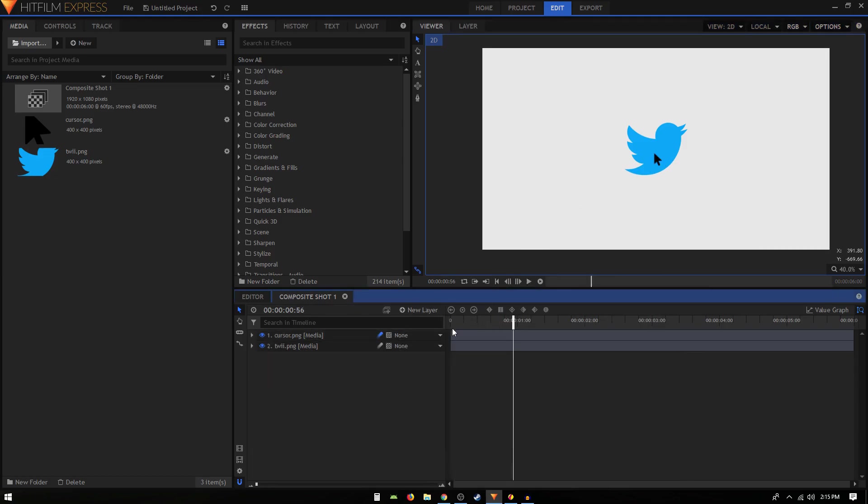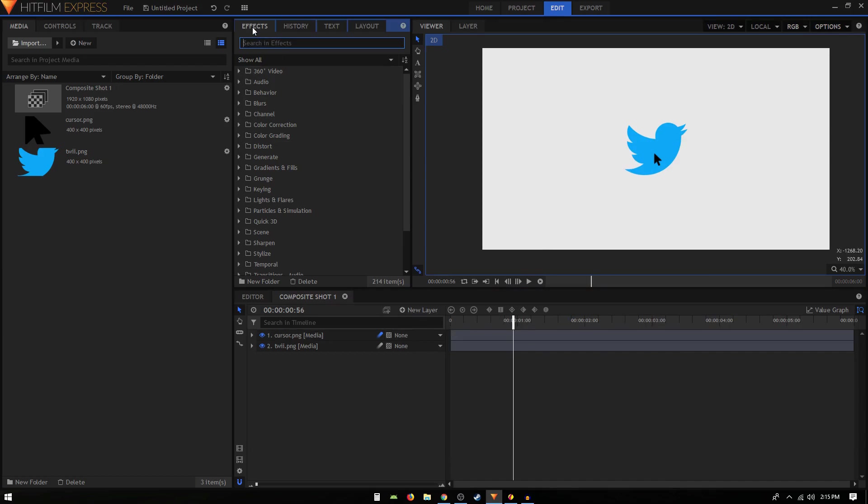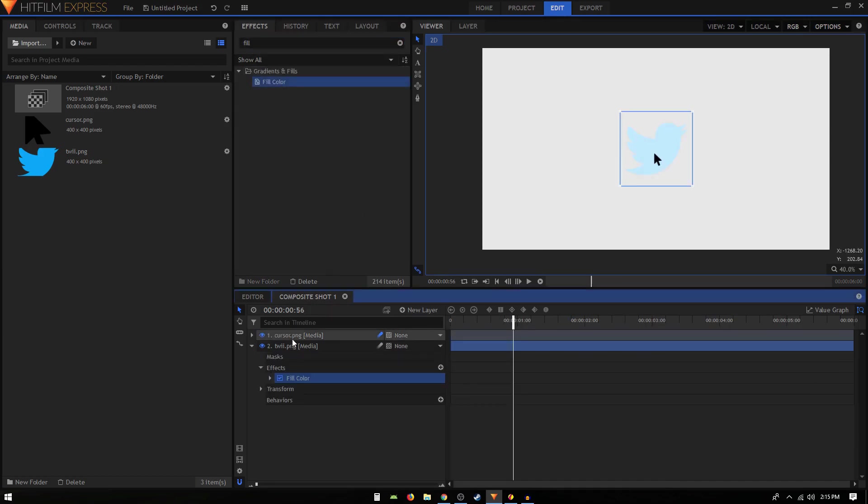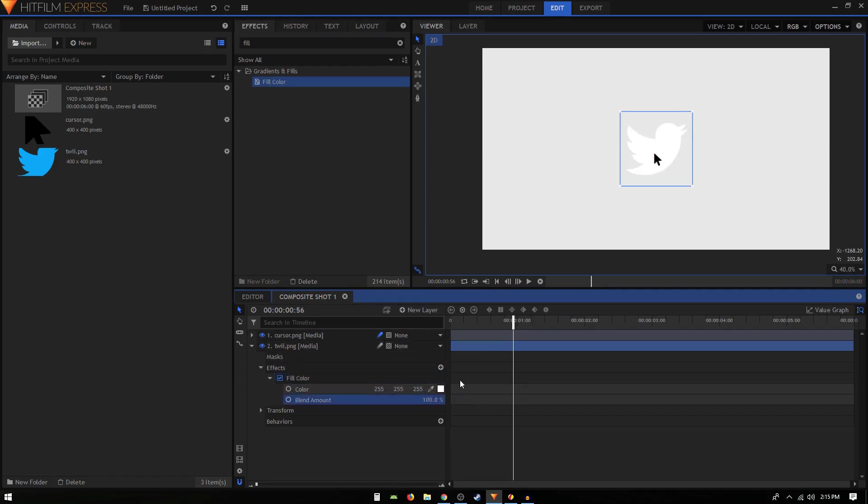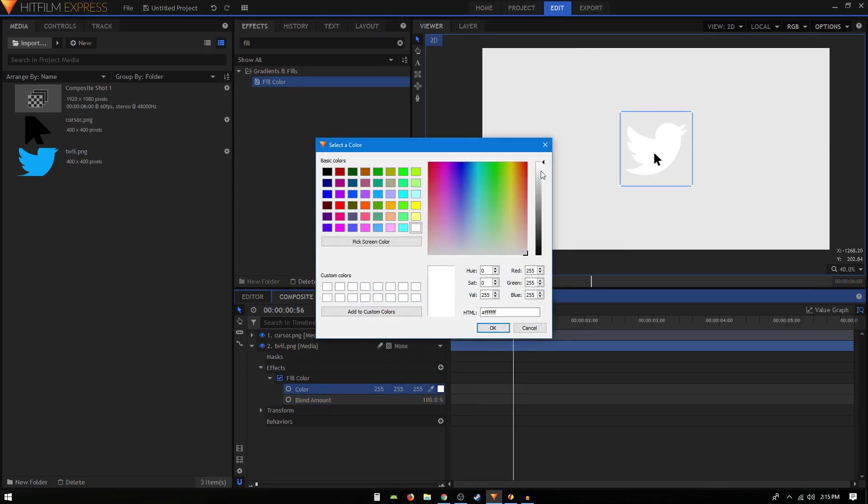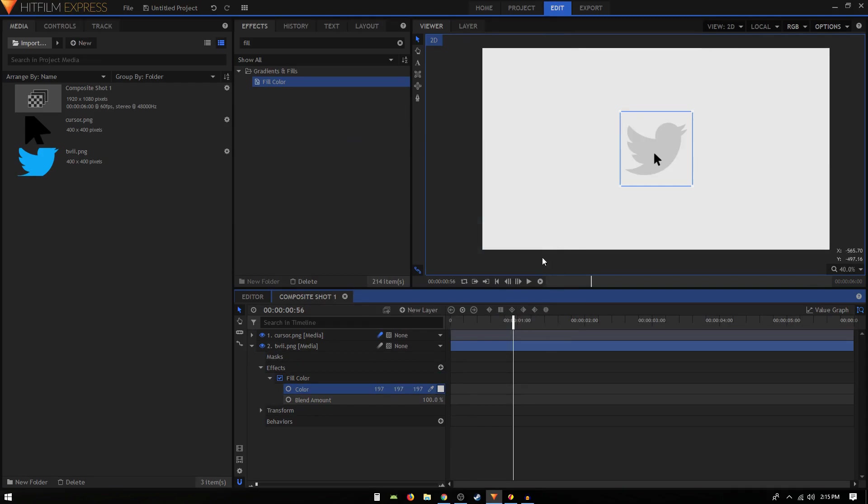Then what you have to do is animate the logo. In the effects tab, go to fill color and apply it onto our logo, the Twitter logo. Basically you have to set the blend amount to 100% and just change the color. Let's give it a dark gray color like that.